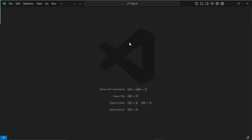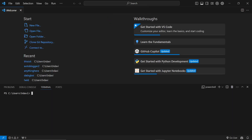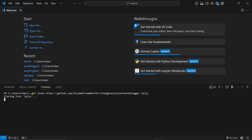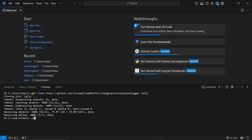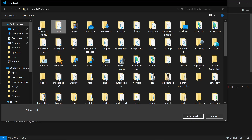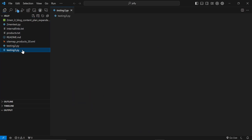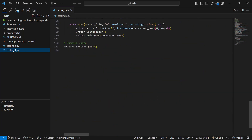Go to Terminal, New Terminal, and do 'git clone' — I'll just call the folder 'jelly'. It's a very small file so it won't take long. Then we 'cd' into jelly, which means change directory, so we're now inside that folder. Then click File, Open Folder, navigate to jelly, and select the folder.